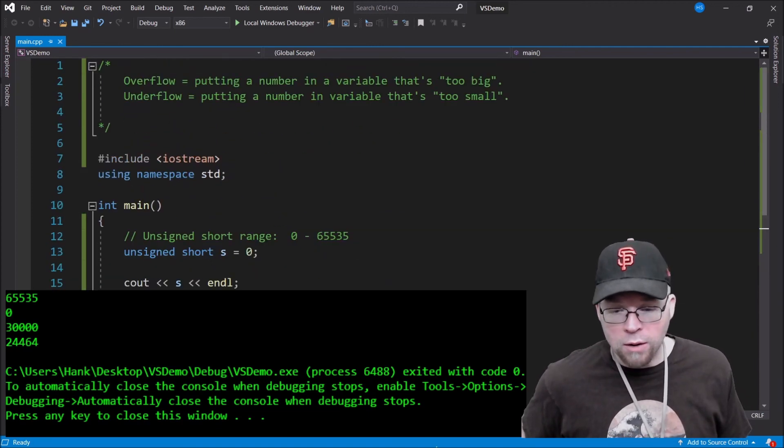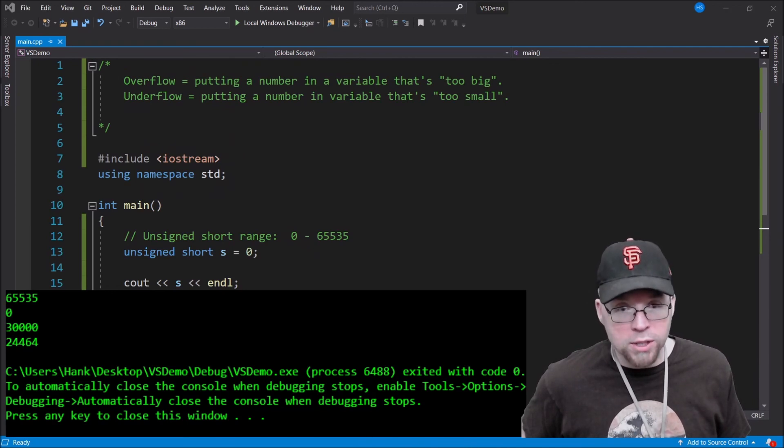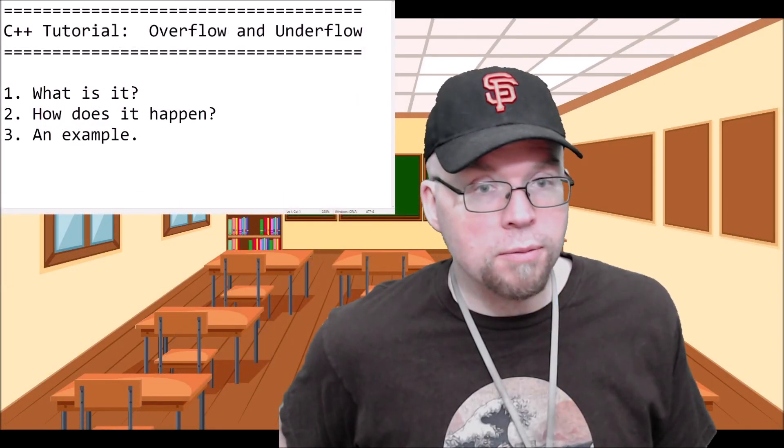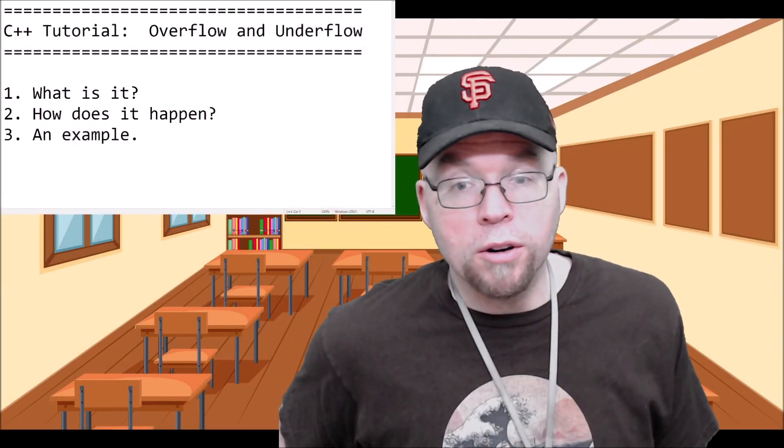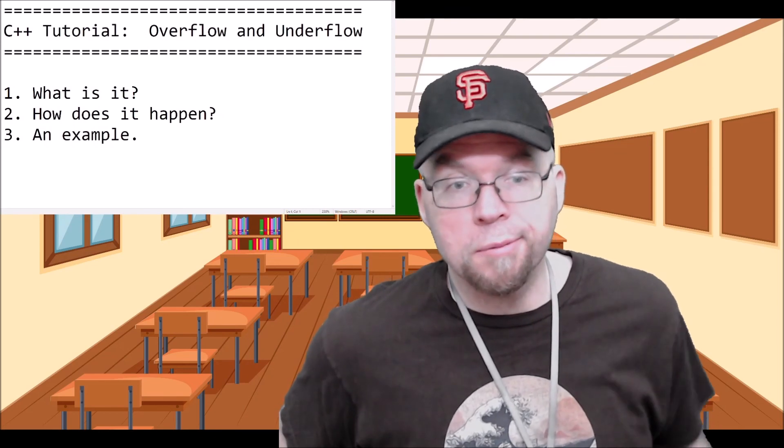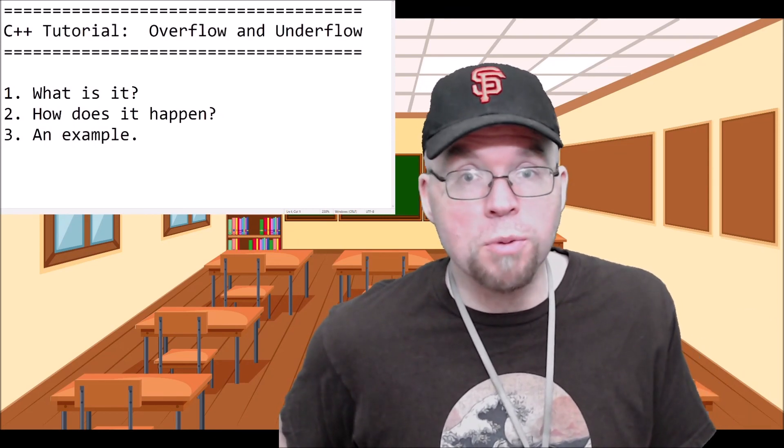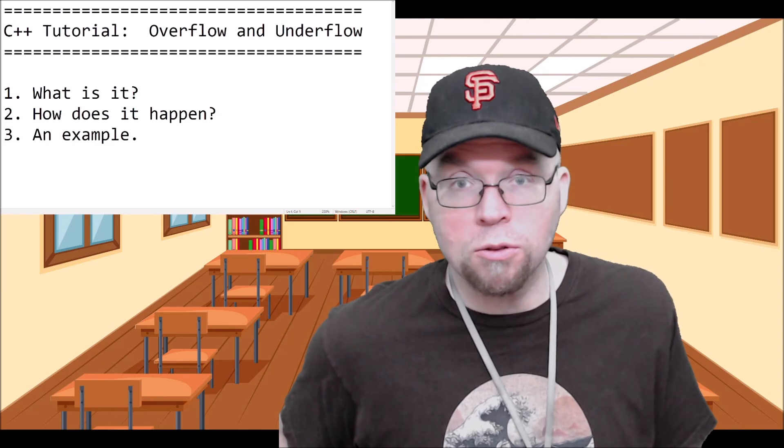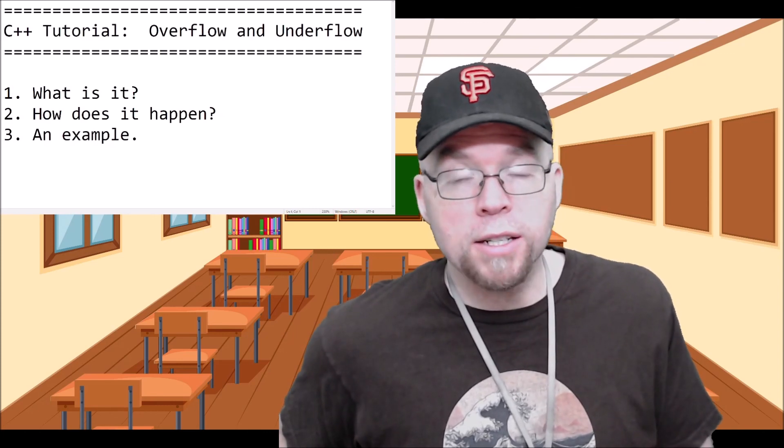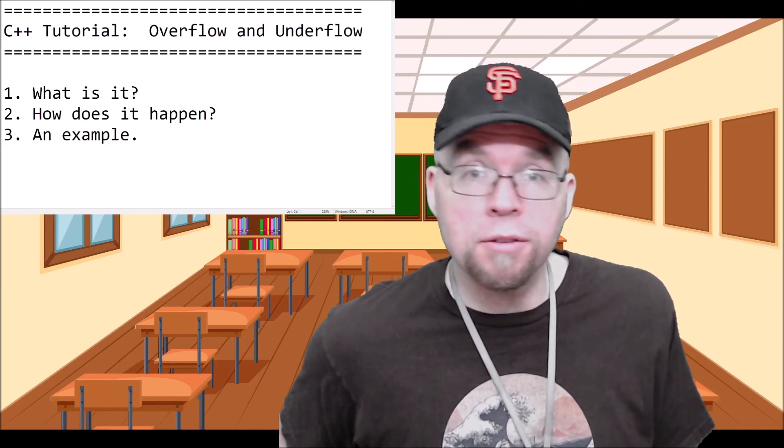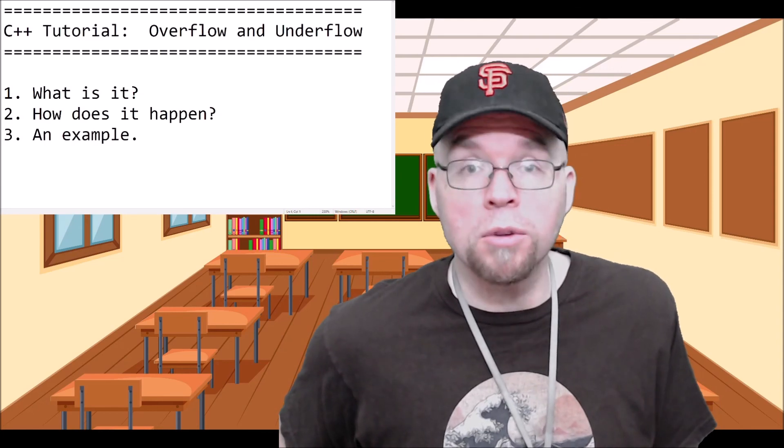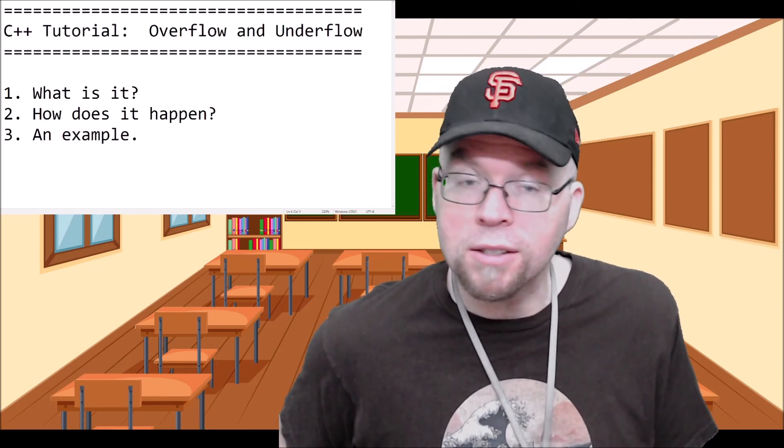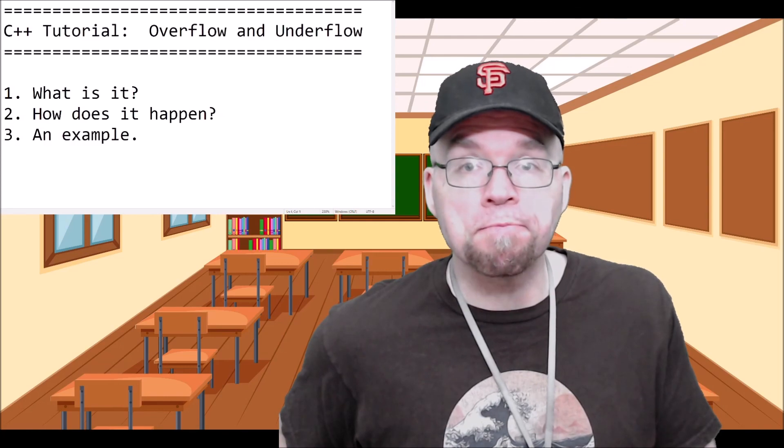So that's everything that I wanted to talk to you about in this video. Let's summarize what we talked about. We talked about overflow and underflow. What is it? Trying to put too big or too small numbers into a variable of a data type that can't hold those numbers. How does it happen? It happens because there's not enough memory to store that number essentially. You don't have enough bits. And I went through and gave you an example.